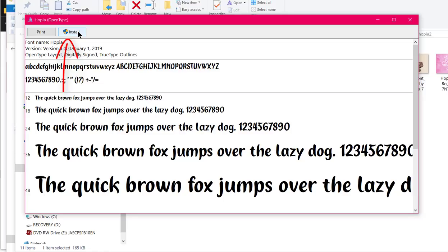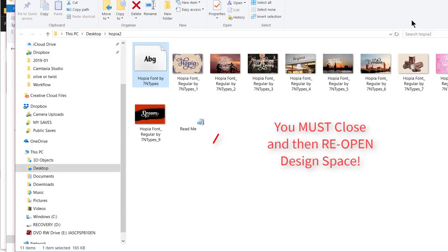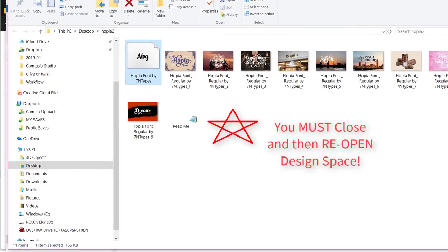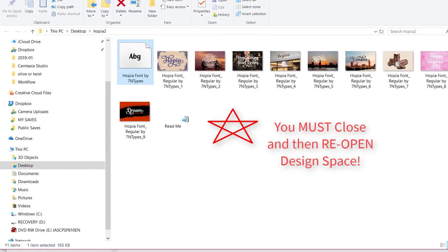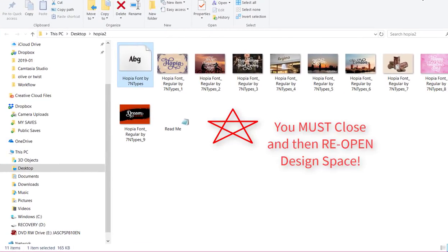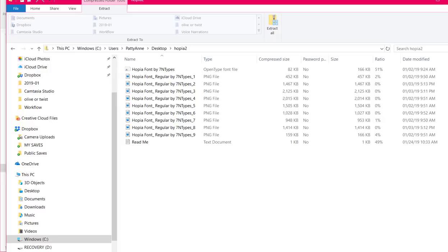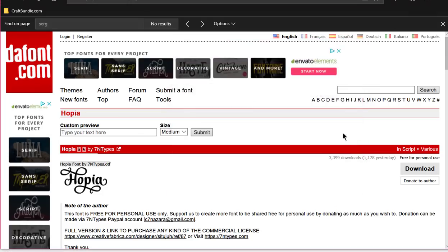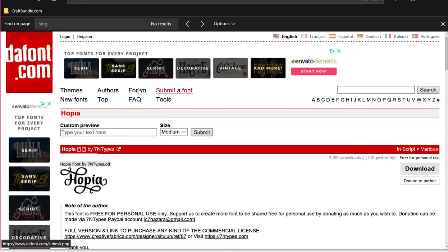Now I've already done that so I don't want to do it again, but that's all you do is say install. And then if you want to use it in Cricut design space, remember you have to close Cricut design space and then reopen it after you install something new or it won't work.